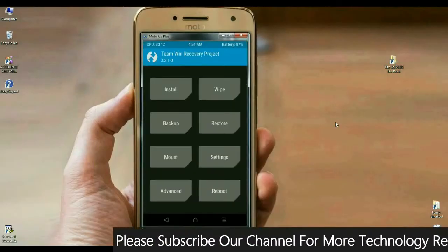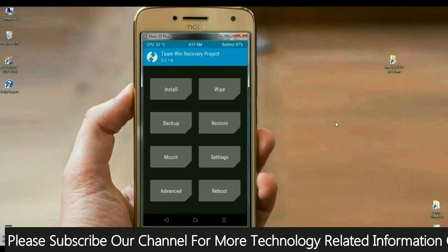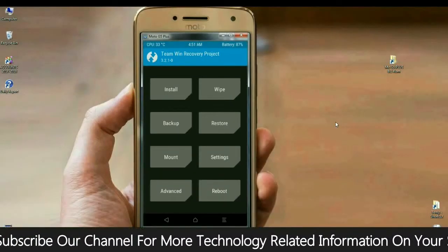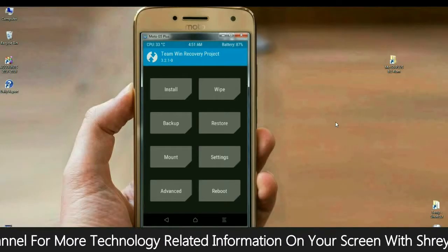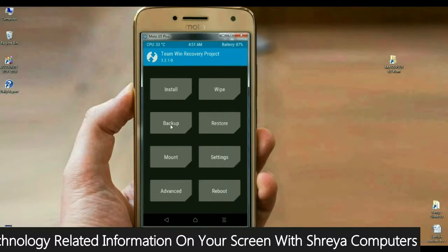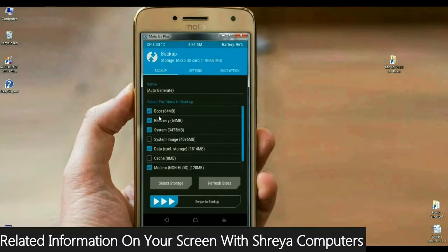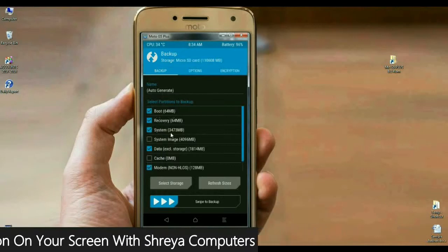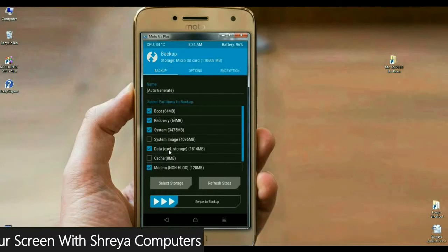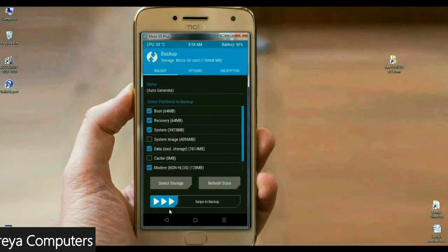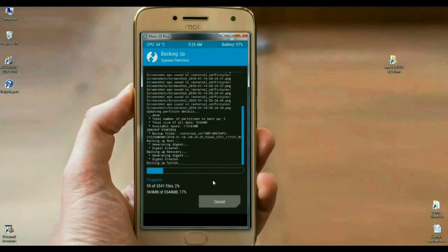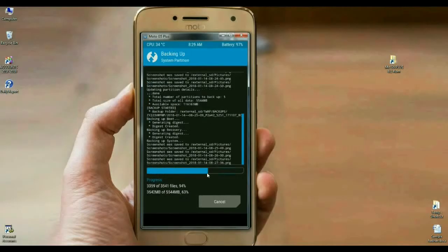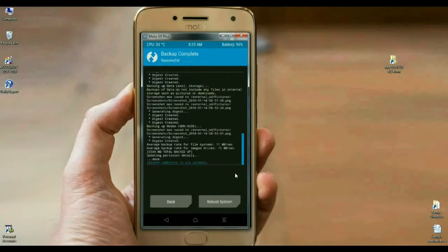Simply here friends, before installing this custom ROM, please make backup of your current ROM. I will show you. Press the backup button. Afterwards, select boot, recovery, system, data and modem. Then simply swipe right to install. The backup will take time depending on your data. It is approximately 4.5 GB. See friends, in my mobile, backup has been done successfully. Then we are safe here.